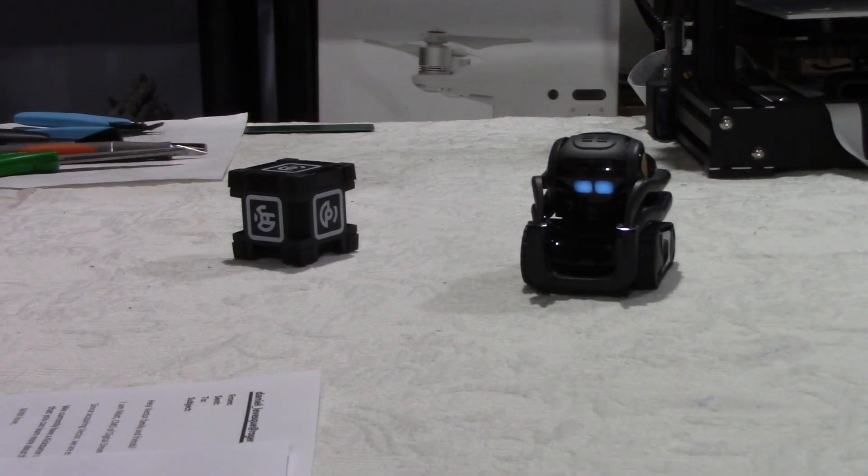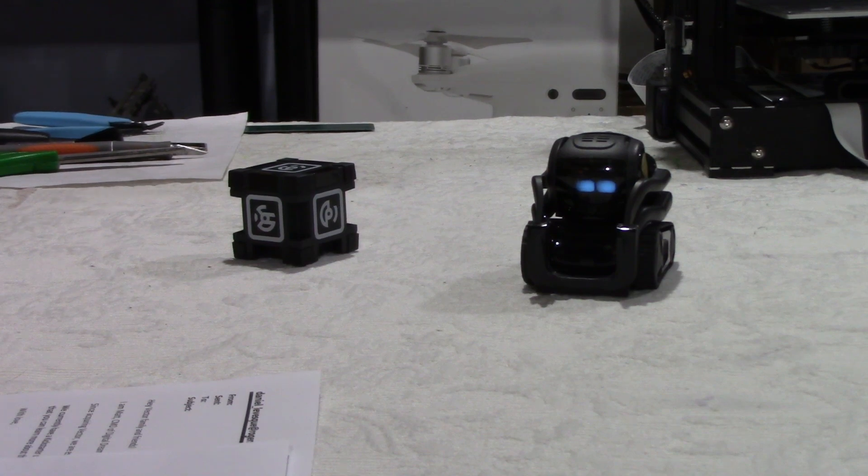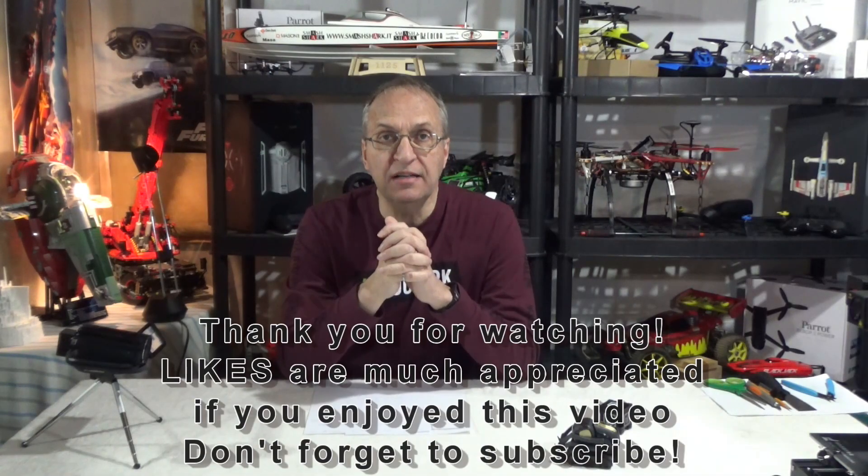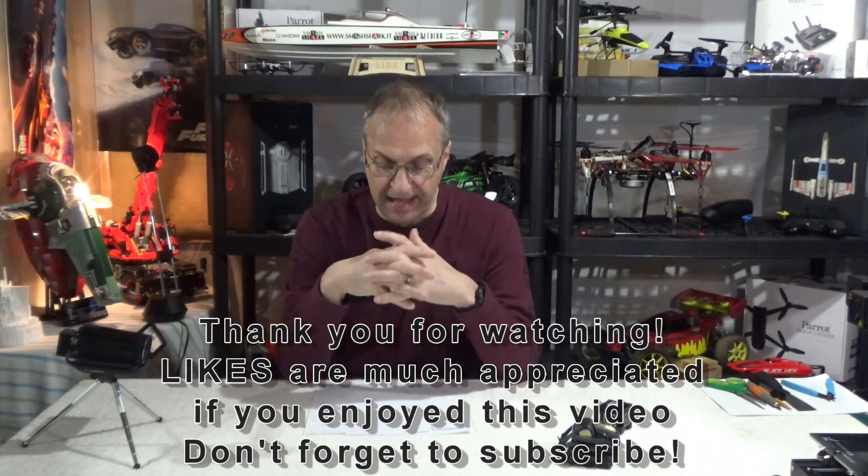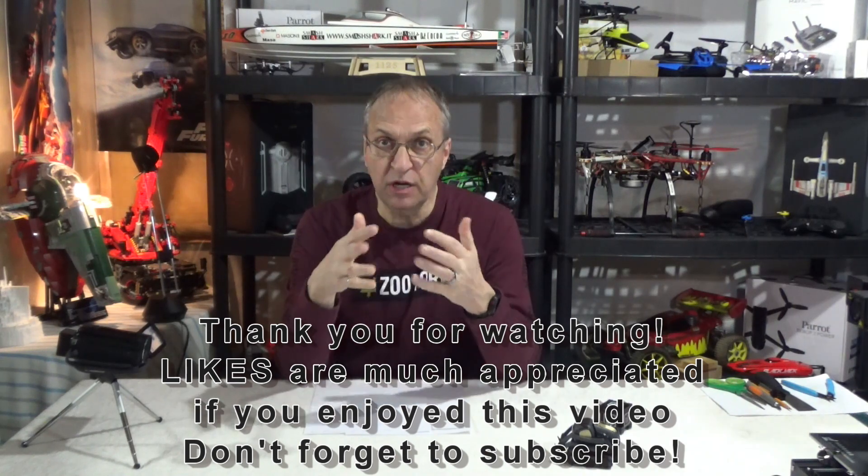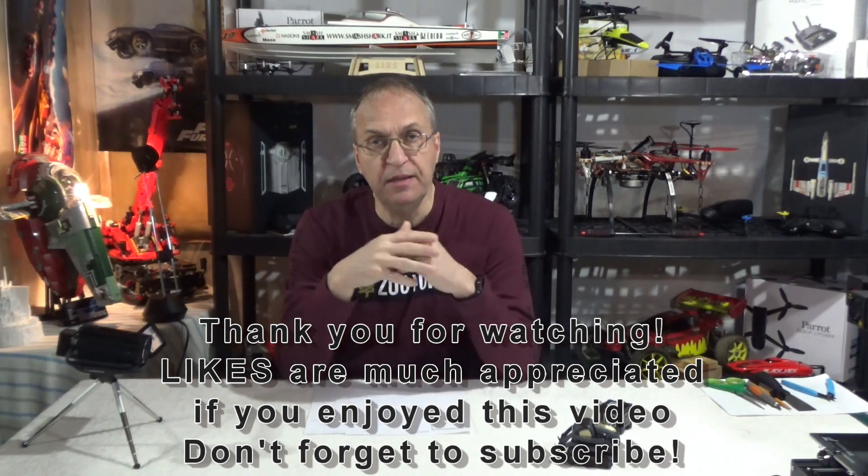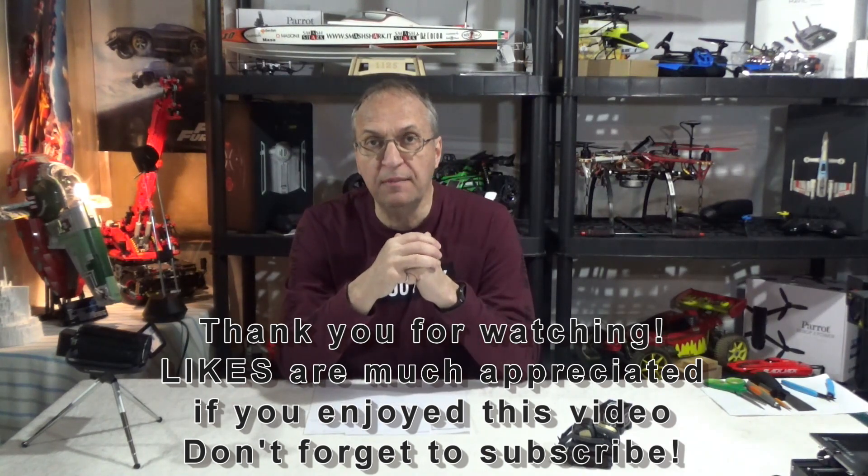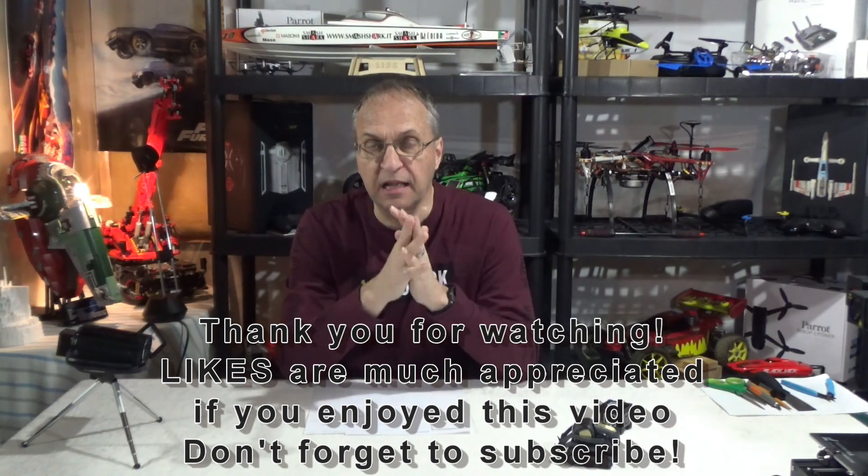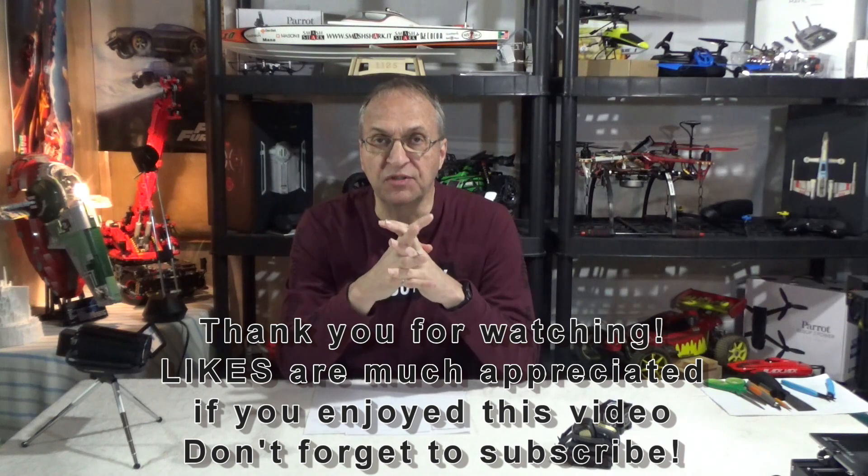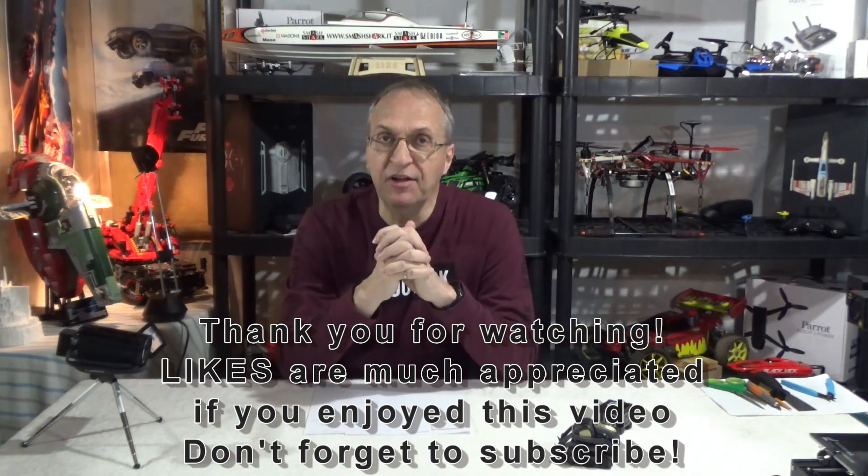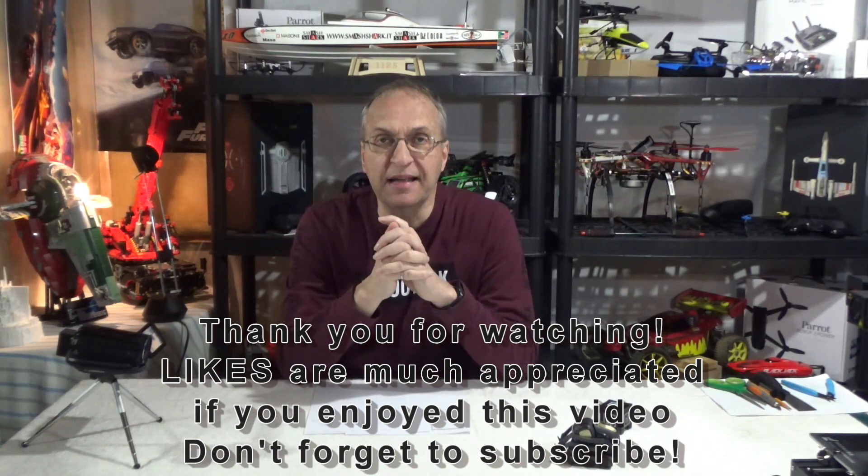So thank you guys for watching. And if you have any questions, let me know in the comments below, and I'll get back to you as soon as I can. Have a great day. Goodbye guys.